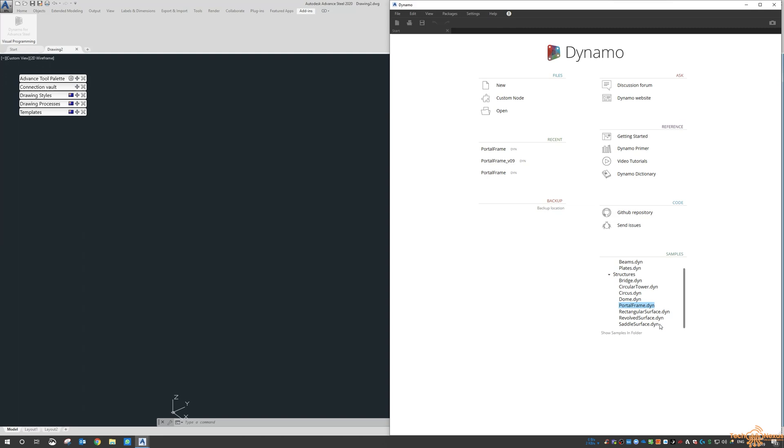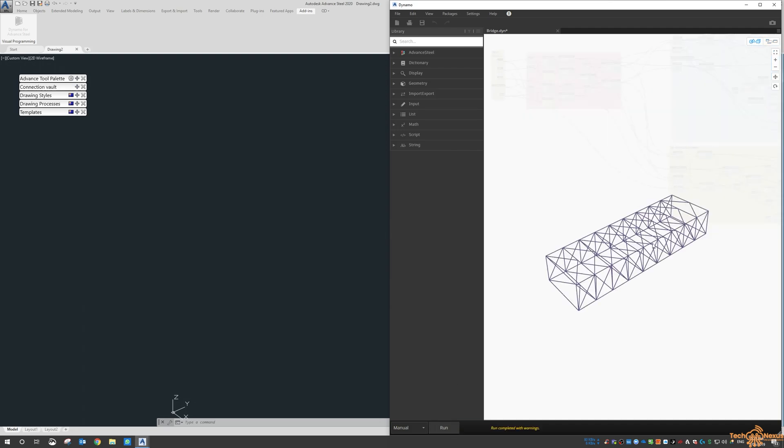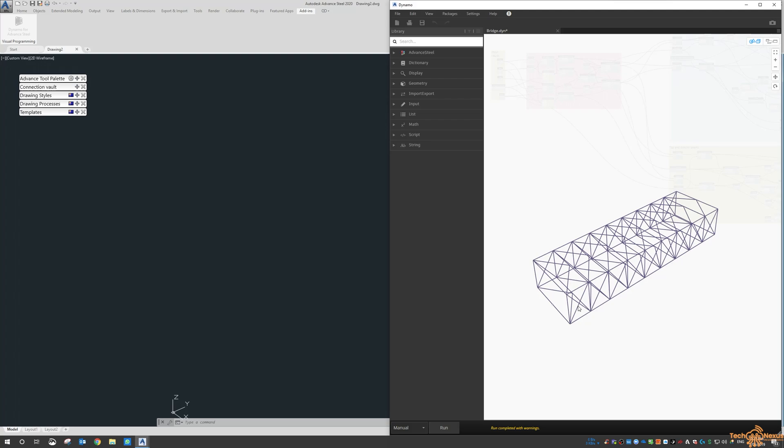Another one you can look at is the bridge. One of the samples I'm going to do is a bridge as well, but it's just very basic in the way that it's created. It's not this level.